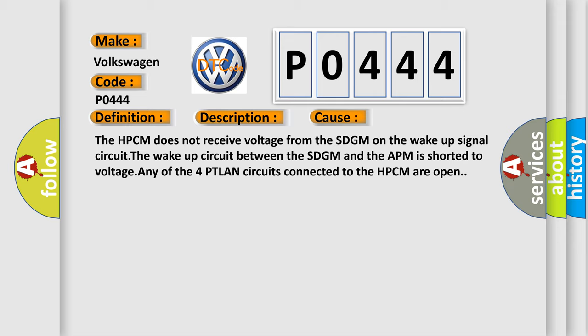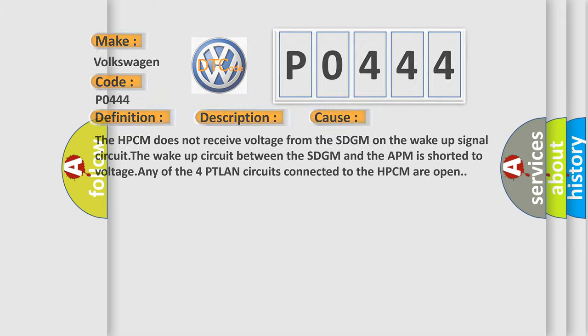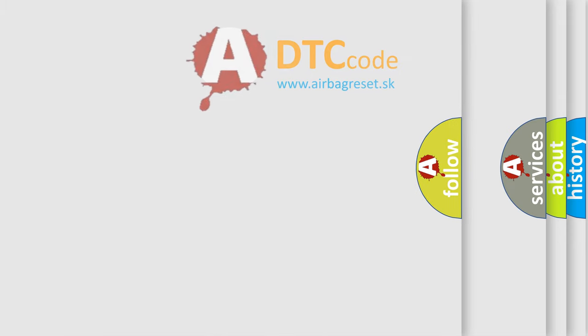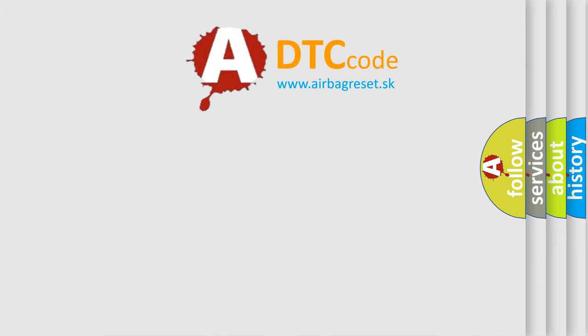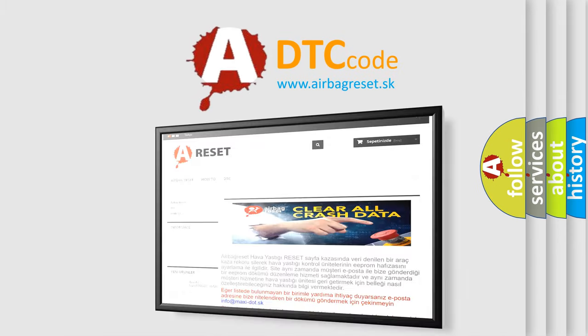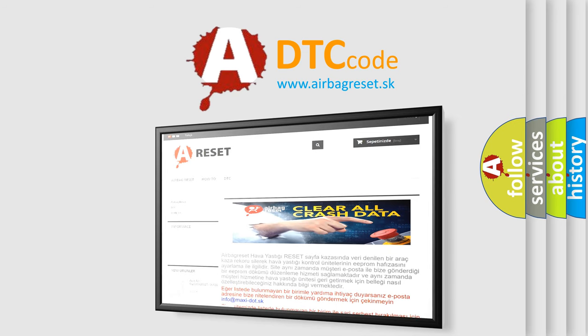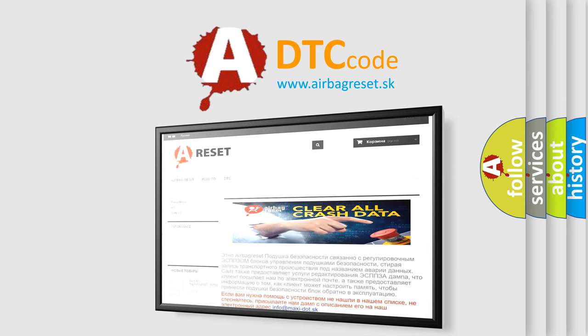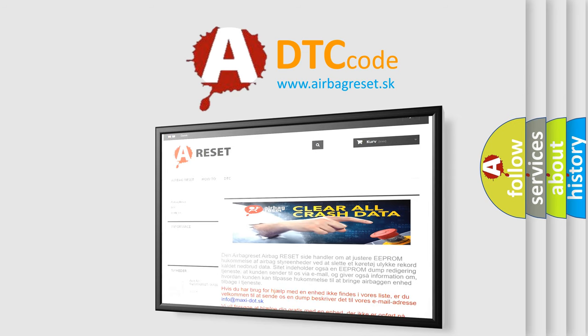The Airbag Reset website aims to provide information in 52 languages. Thank you for your attention and stay tuned for the next video.